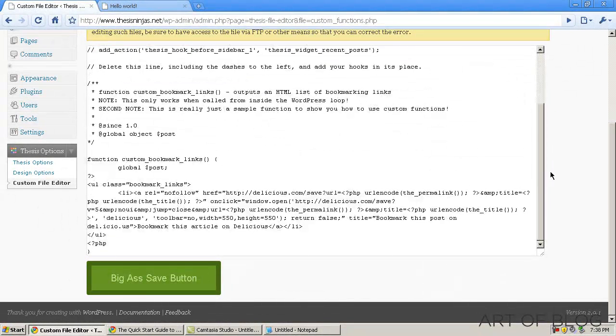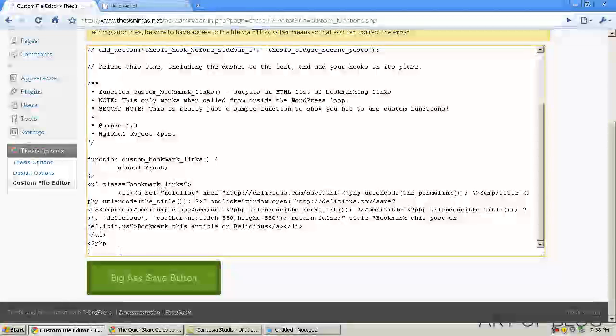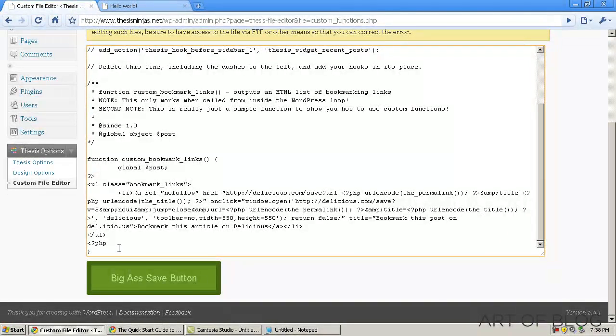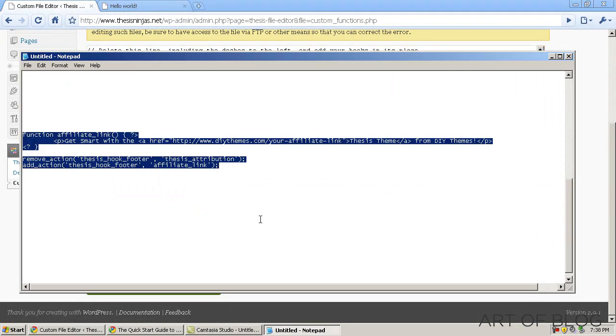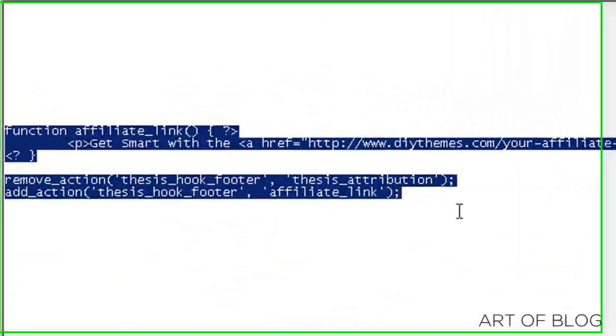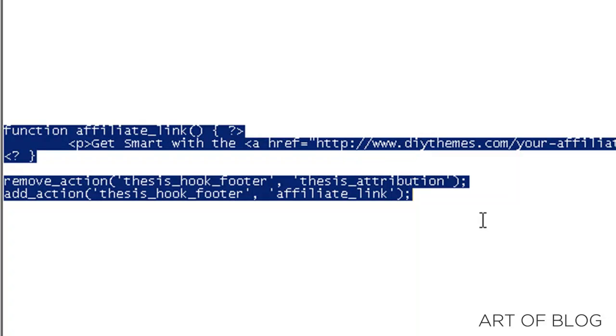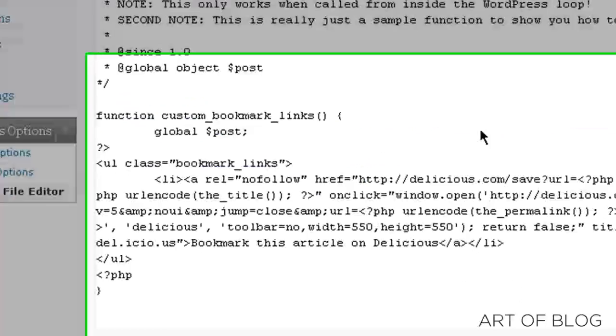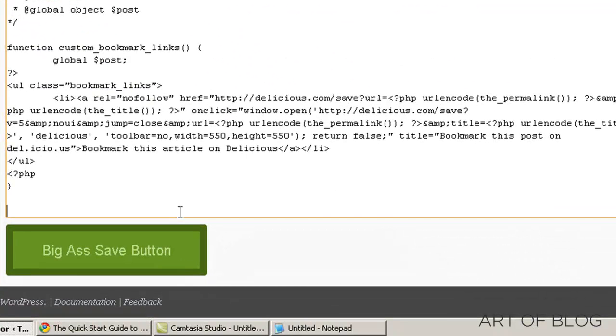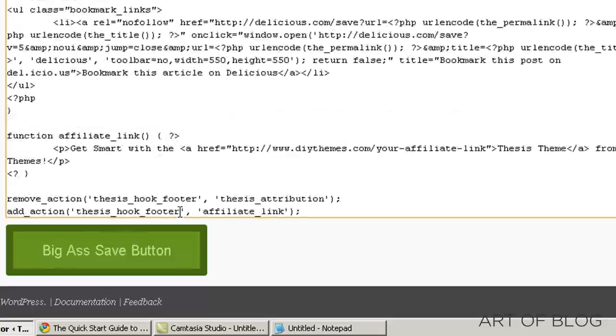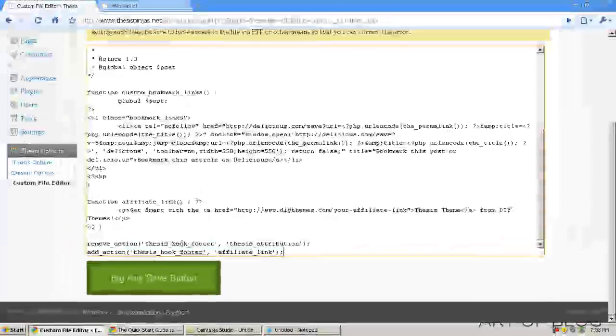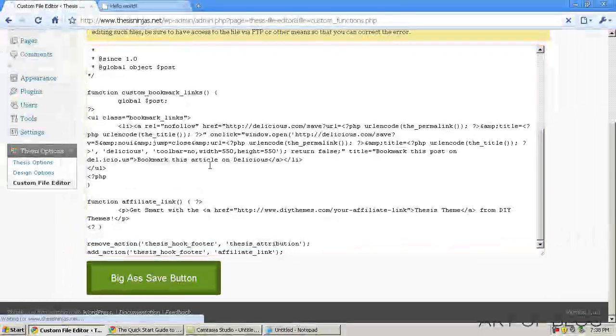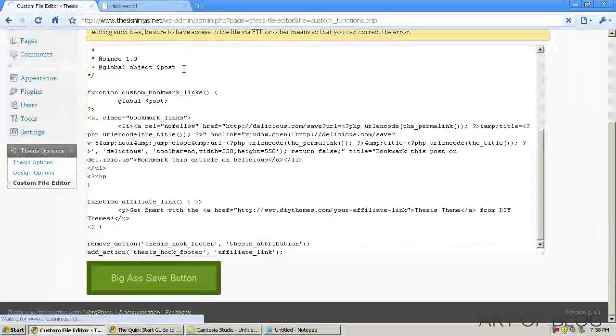Basically, anything that we want to display needs to go in this file in order to work correctly. So I've consolidated our function and our hooks. And I'm just going to go ahead and paste that into our custom functions.php file. I'm going to go ahead and hit the save button.